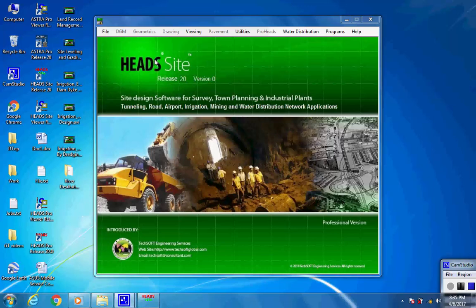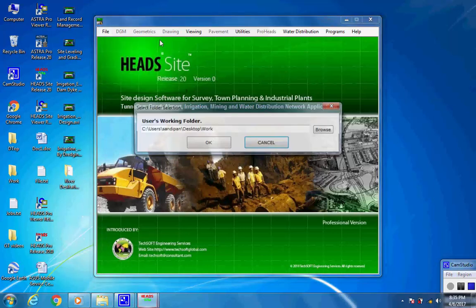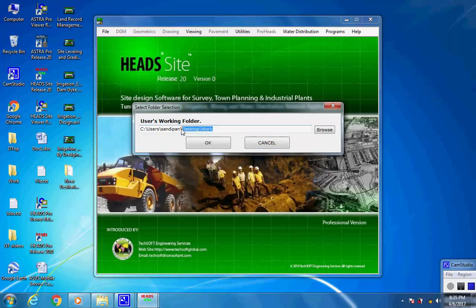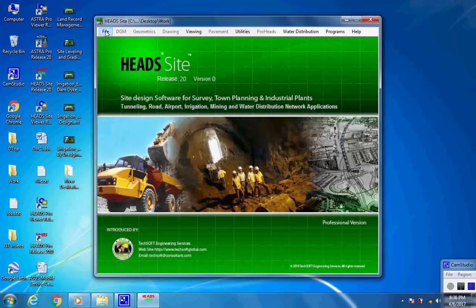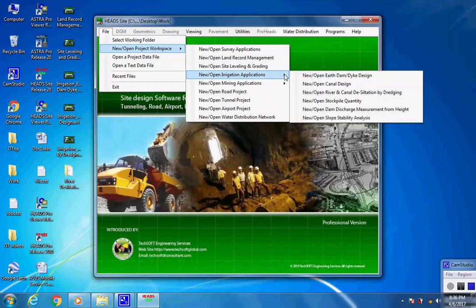In this session we shall see the processing of irrigation applications river and canal desiltation by dredging. As the main screen opens, use the File menu to select Set Working Folder, then select the folder Work located on the desktop. Select menu item File, then New/Open Project Workspace, next select Irrigation Applications, and finally select New/Open River and Canal Desiltation by Dredging.